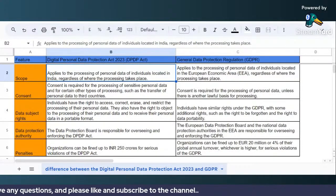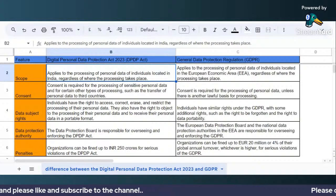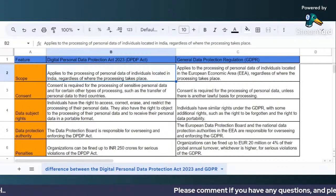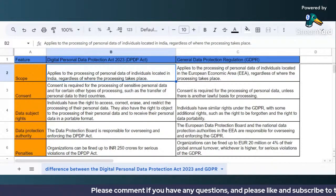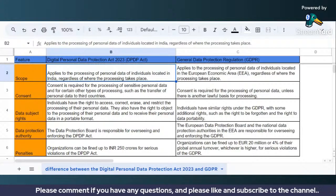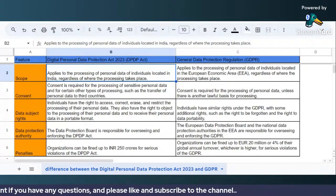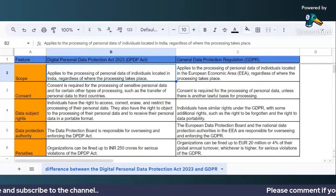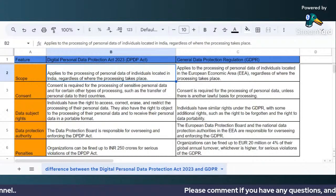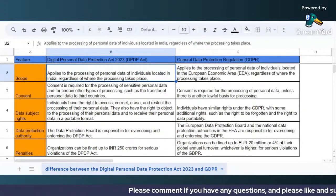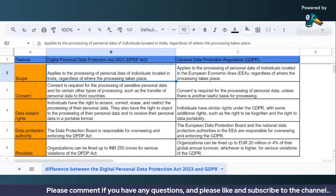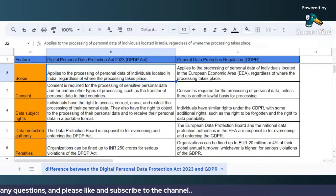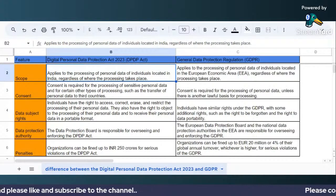Hi there, this is Love Johar. Thank you so much for tuning into this video and for watching this channel. If you have not subscribed, I would highly request you to subscribe to this channel right now, because we are going to see a lot of videos on the Digital Personal Data Protection Act 2023 going forward on this channel. Since this is a very new act and something very important, please subscribe so that you are the first one notified about new videos.